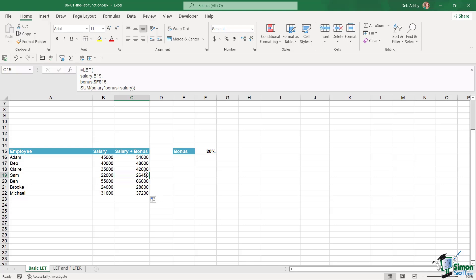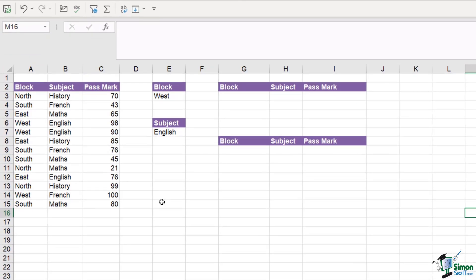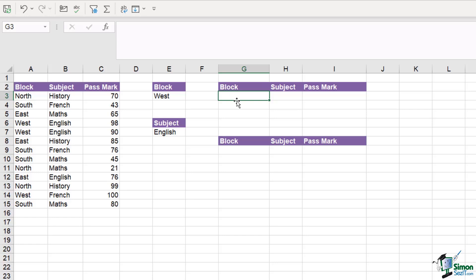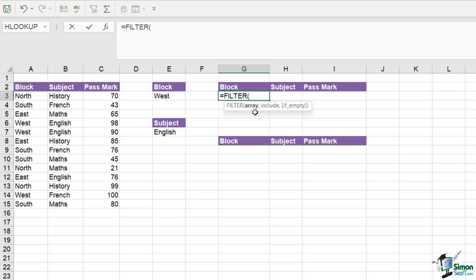Let's look at one last, more complex formula. Moving to our final worksheet, this data may look familiar - we used it when looking at the FILTER function. We have block names, subject, and pass mark - information for students who took a test. I want to use the FILTER function to return the block, subject, and pass mark based on criteria in the middle: only results where the block equals West and the subject equals English. Let's first do this using FILTER, then convert it to LET.